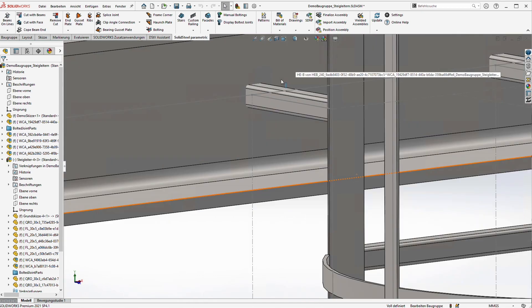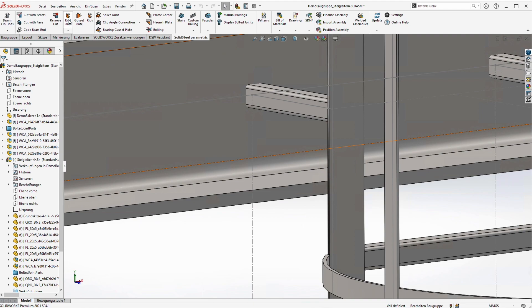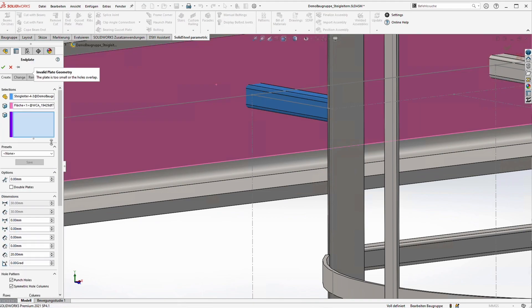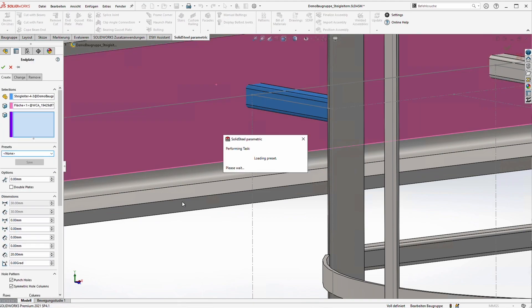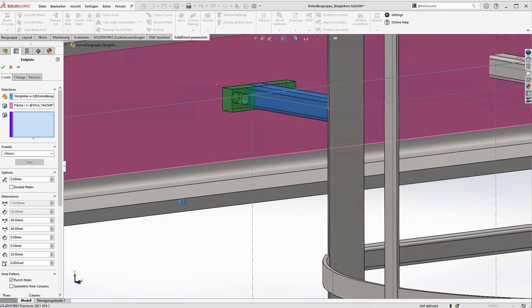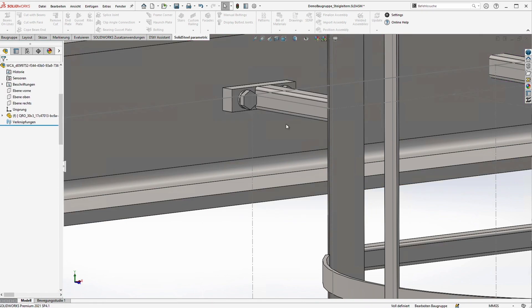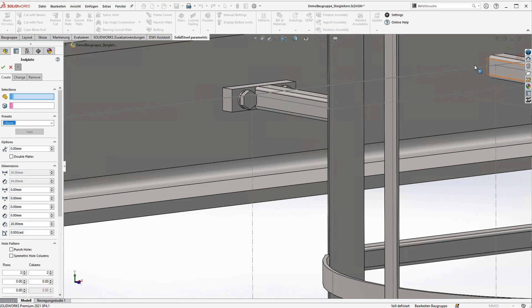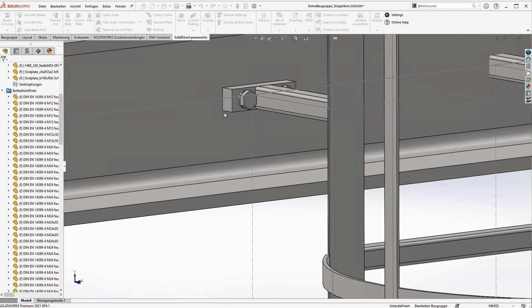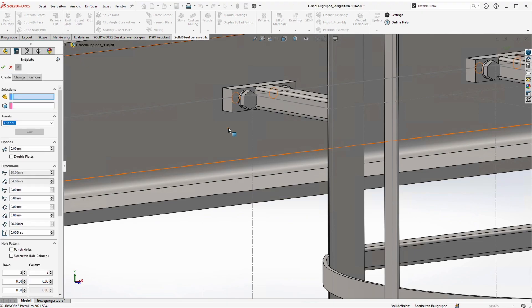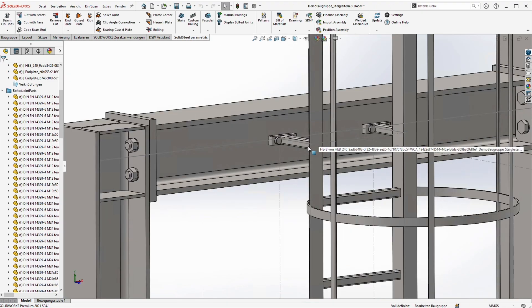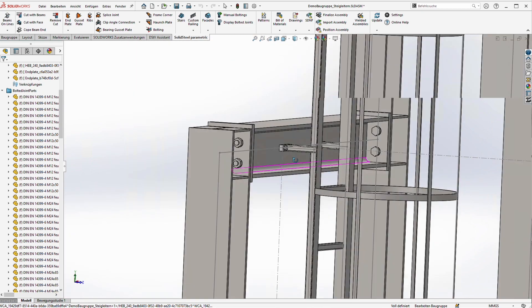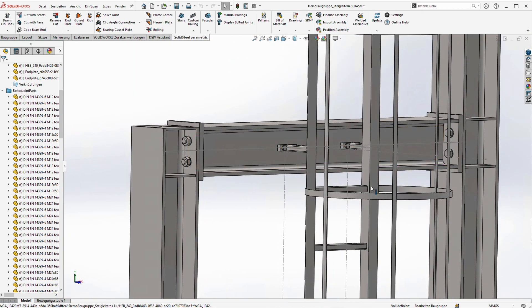Of course we can easily connect the ladder to our structure with for example the end plate tool. That way we can connect one assembly to another very easily. Maybe this end plate is a bit too strong for this purpose but I think it's okay for the demo. Alright.